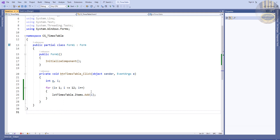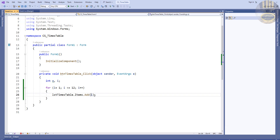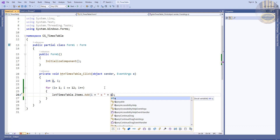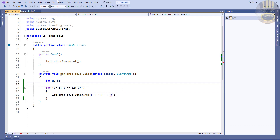We want it to be a multiplication timetable, so what we do is enter the plus sign, which concatenates, and say 'multiply', then concatenate again with q. So running it now would show something like 'i multiply q'.